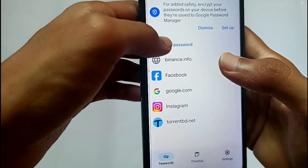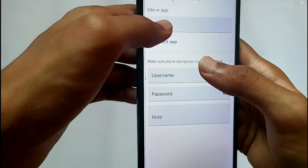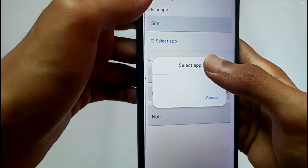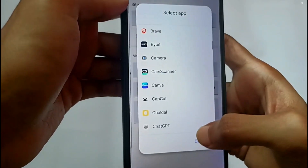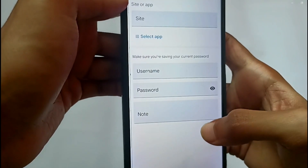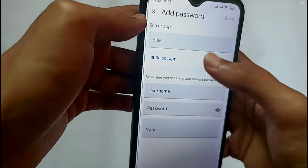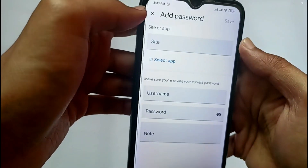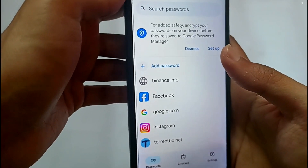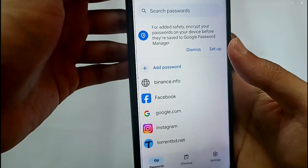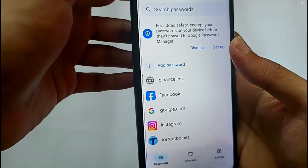To add a password, select the app you want to save, then enter the username and password and save it. This is a very useful feature if you are using one Gmail account on your phone — you can find all your passwords from these settings.